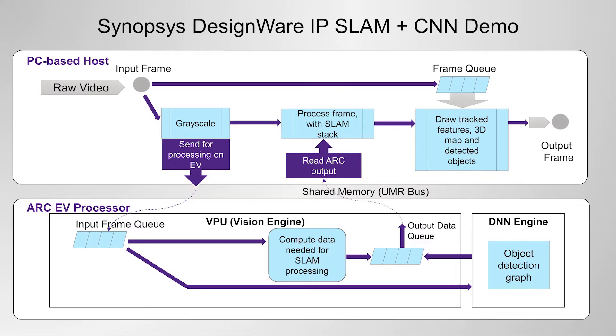What exactly has been accelerated? Kudan SLAM algorithm has two main parts. Front-end, which is responsible for the feature extraction matching, and back-end, which is responsible for map correction. We've accelerated a part of feature extraction pipeline.